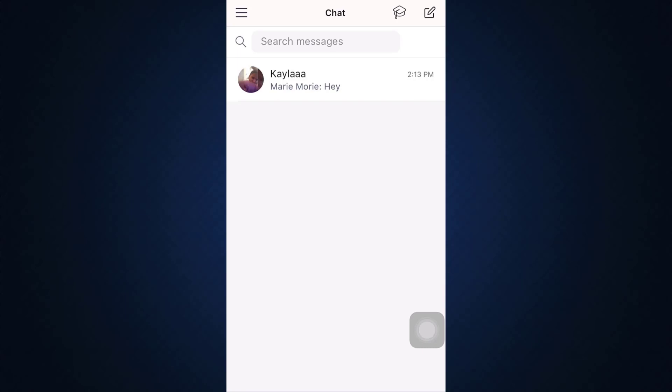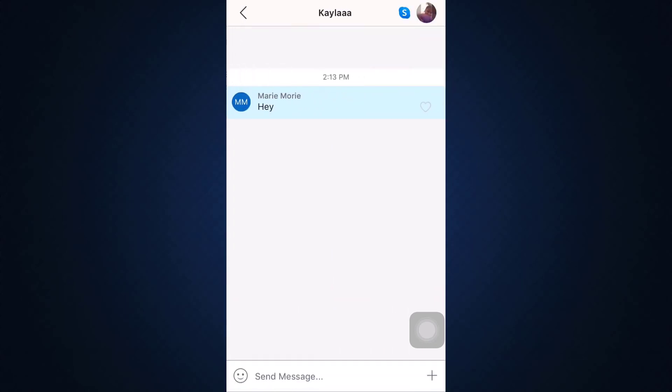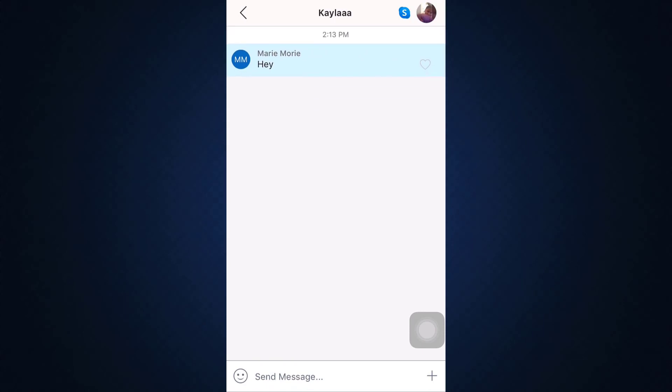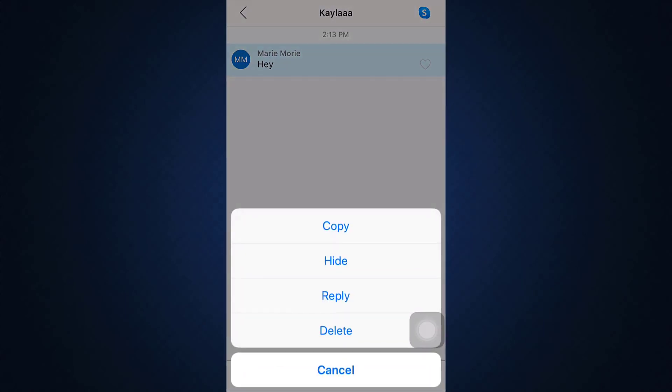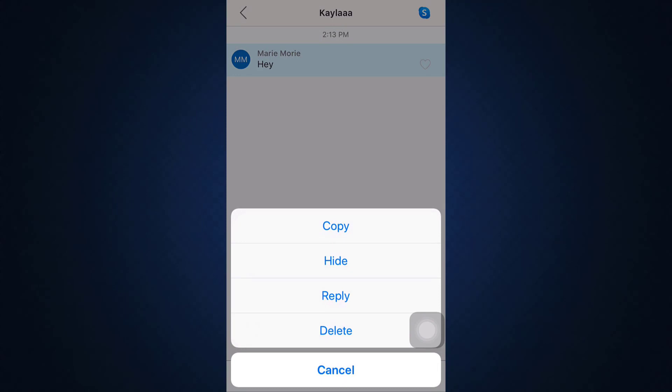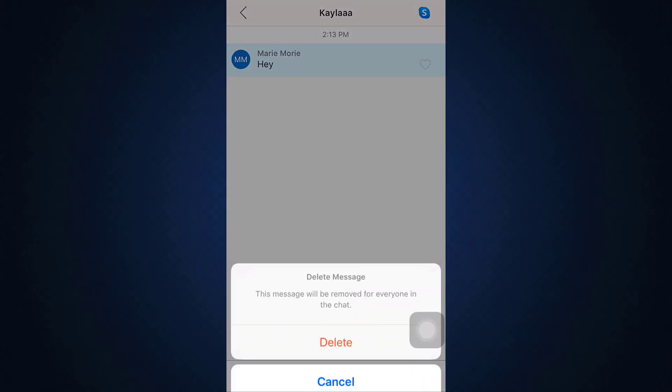Tap on the particular chat that you'd like to delete a message from and when you see the message, tap on the particular message that you'd like to delete and then tap on the delete option.